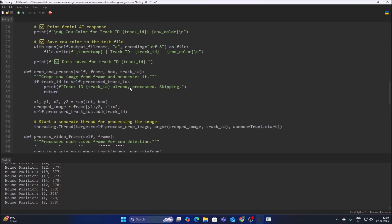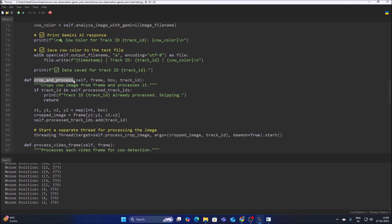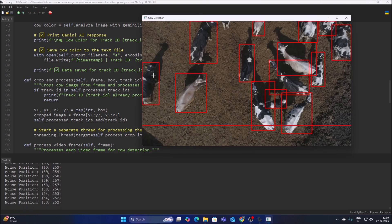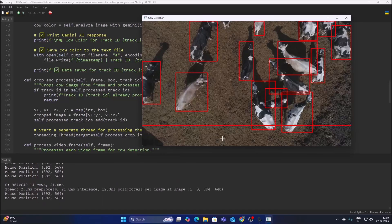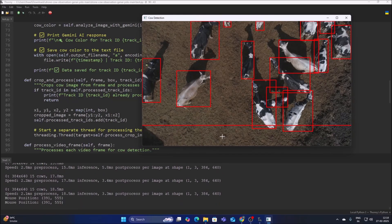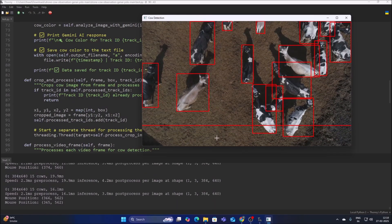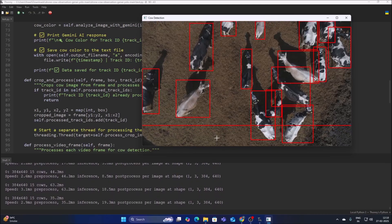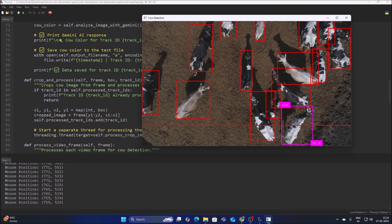We have a crop and process method. The crop method takes x1, y1, x2, y2 detected object rectangle coordinates and crops as frame[y1:y2, x1:x2]. Before the center point touches the line, the rectangles are red. As I skip frames slowly, the drone moves forward. Now you can see this cow's object center point is touching the line.